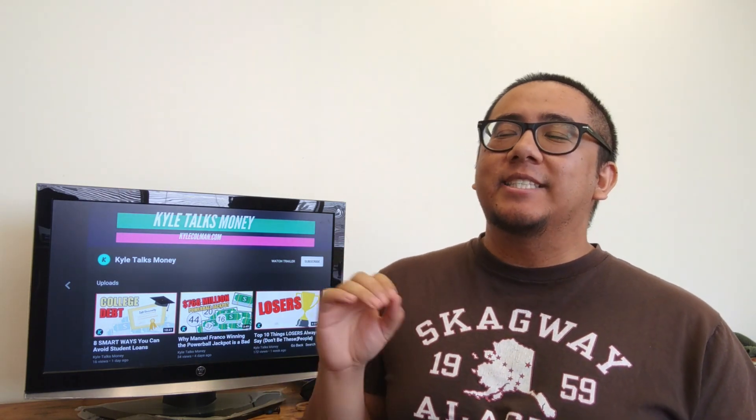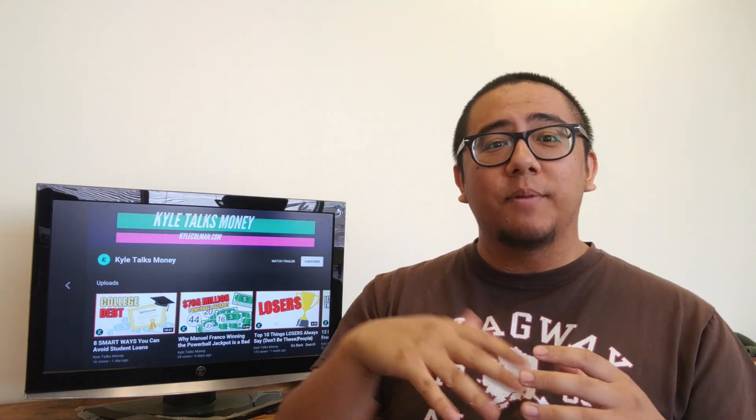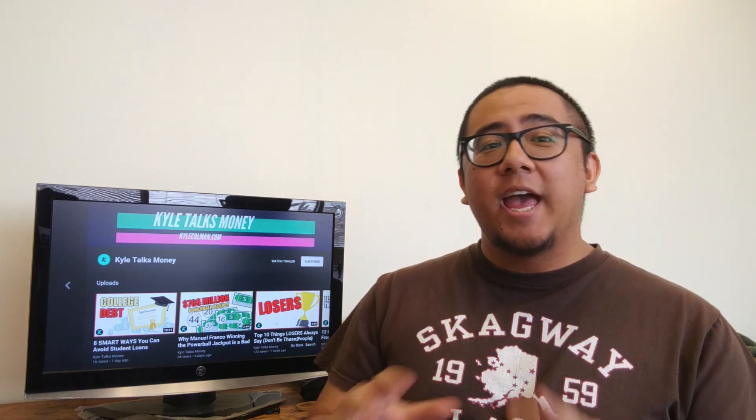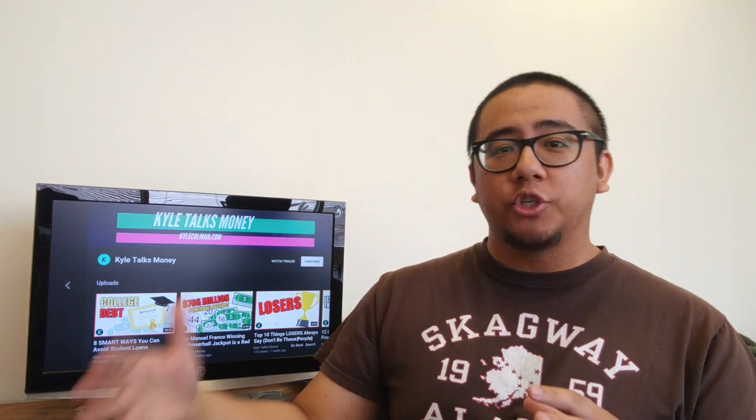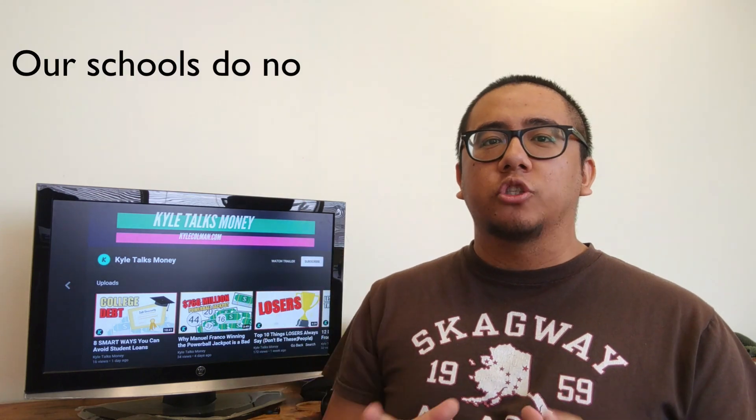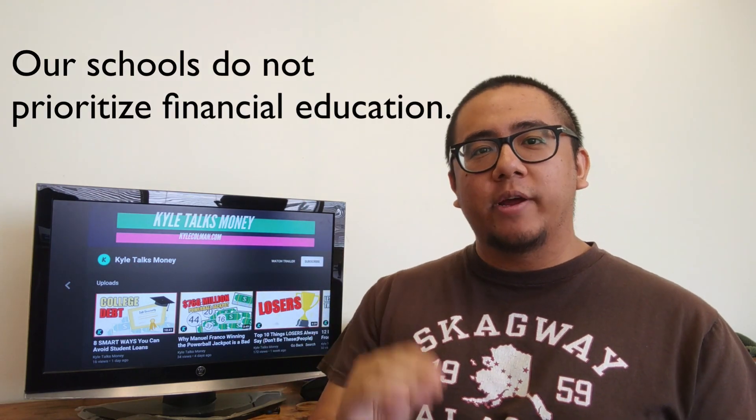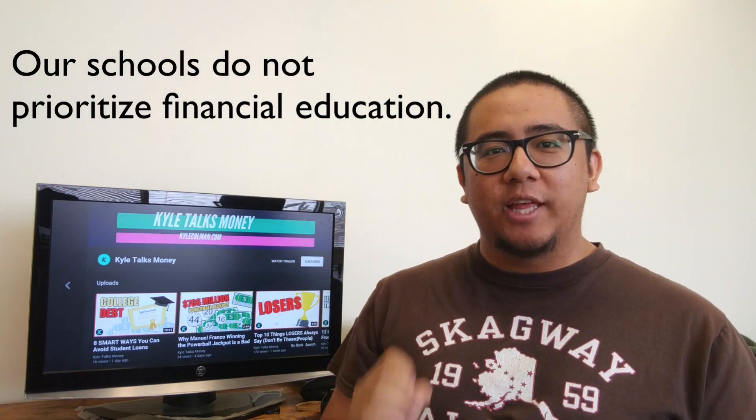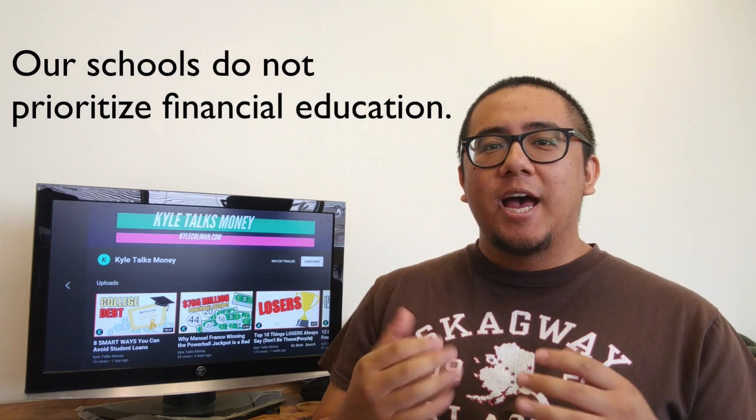It's not a sickness. It's just the way our economic system, unfortunately and for some fortunately, operates. Reason number one: our schools do not prioritize financial education.